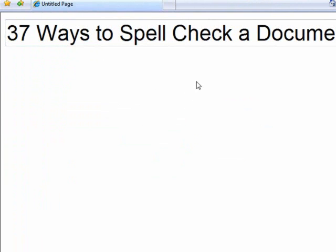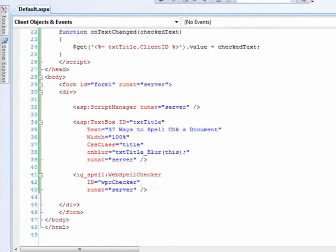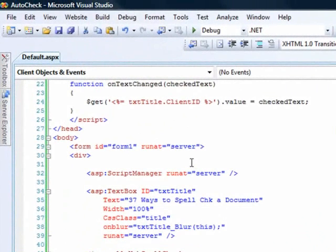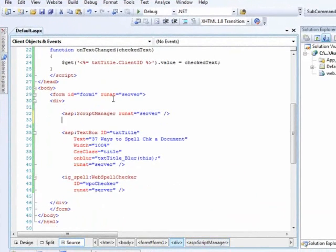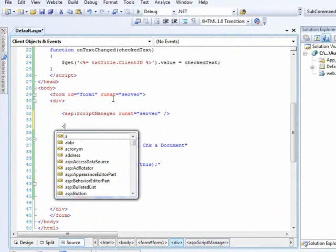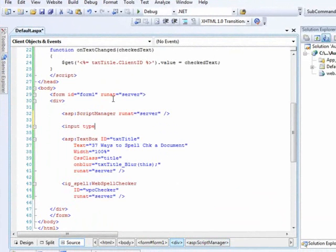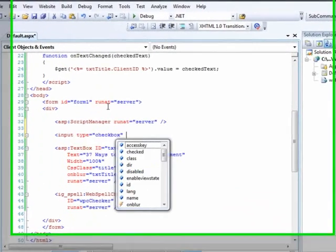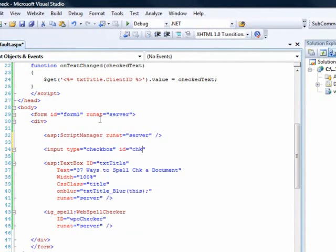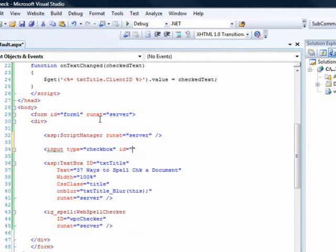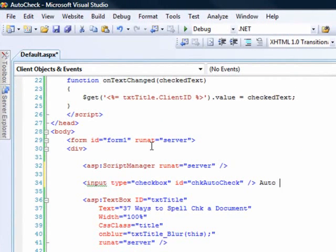So we just want to add one last piece of functionality to this and this is basically to give someone the option of whether or not they want to use this. So let's close this up and simply what we need to do is add on an HTML checkbox. So let's go ahead and do that. Input type checkbox, ID, CHK, auto-spell. And ID is CHK, auto-check.